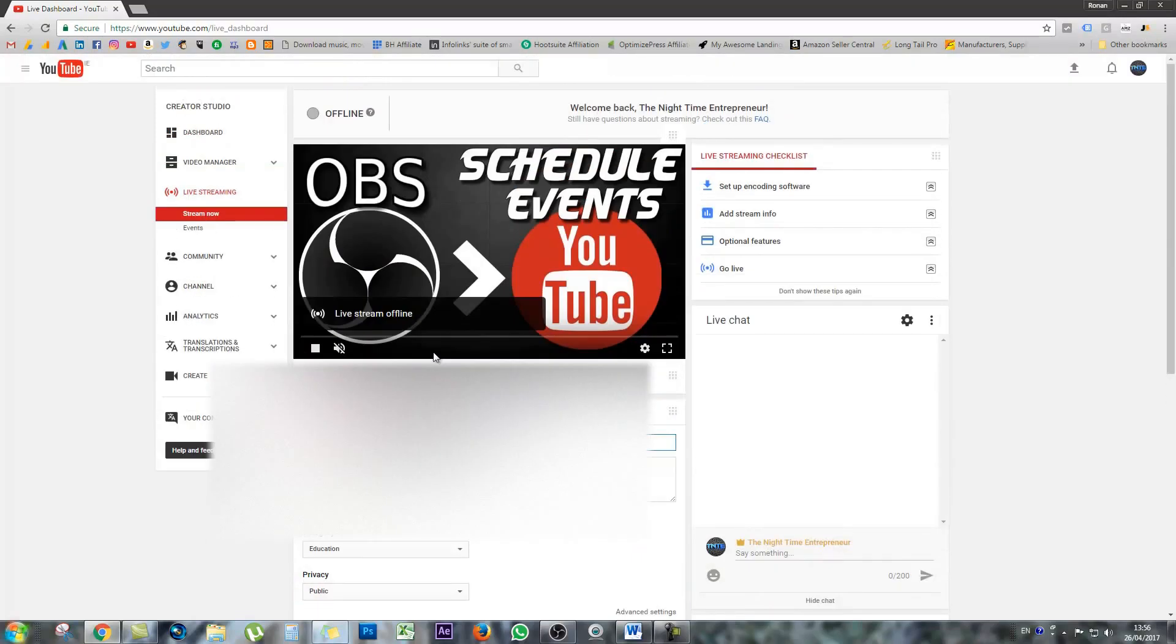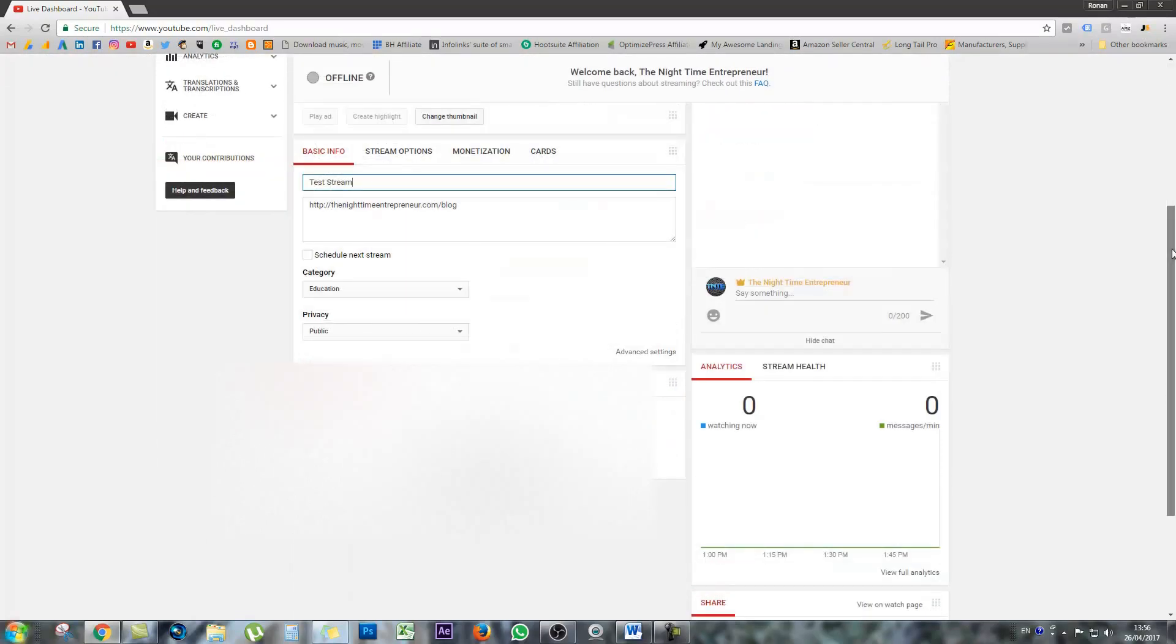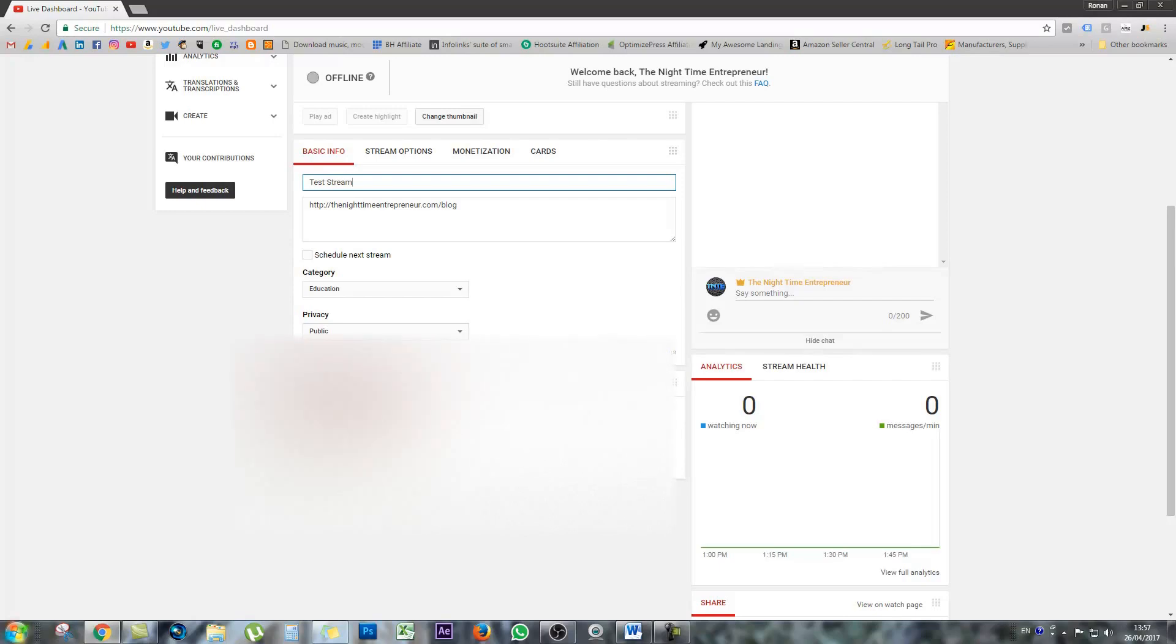And when I scroll down to the bottom of the page, what you're going to see is a server URL and a stream name or a stream key. All you're going to need here is the stream key. And if I click reveal, then it will reveal. I'm just going to have to blur it for the video. So what you need to do is copy this stream key.